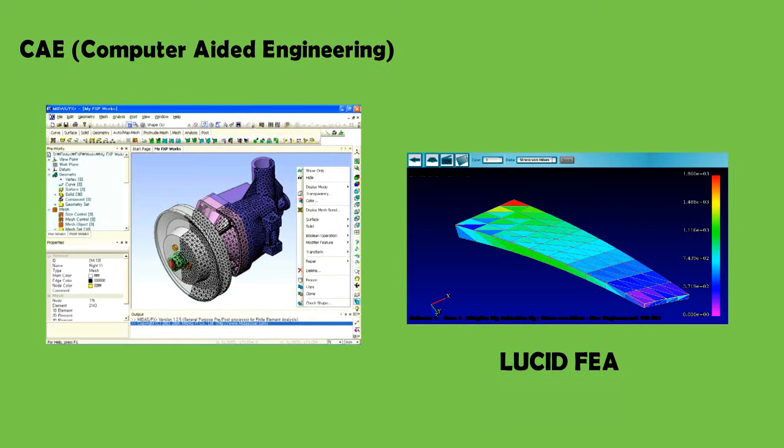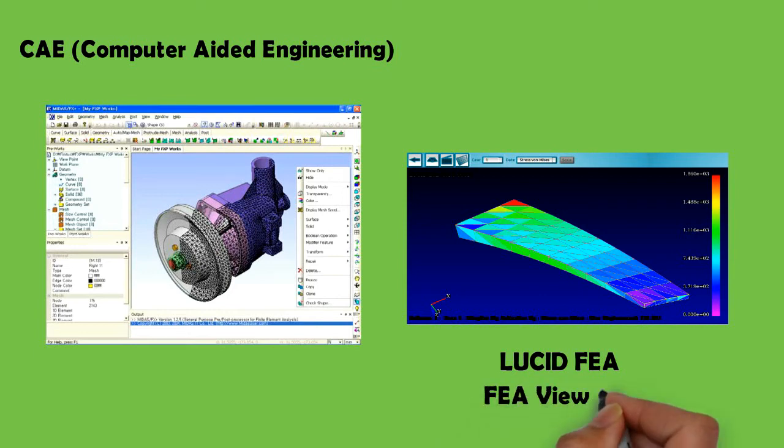At present only FEA apps are available. CFD apps are not available because of the lack of CPU power and RAM on phones. There are also several post-processing apps available for phones, for instance FEA VIEW 3D.